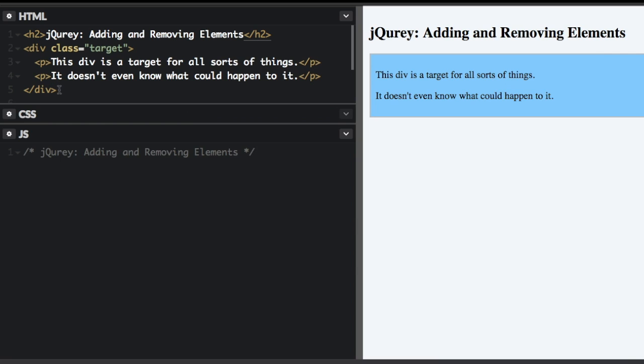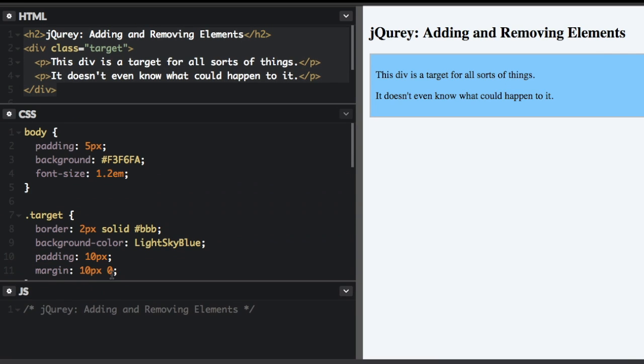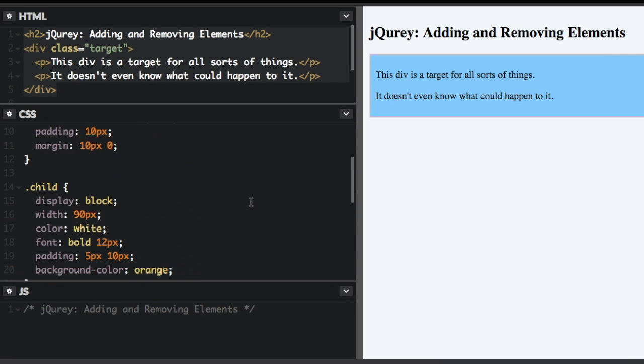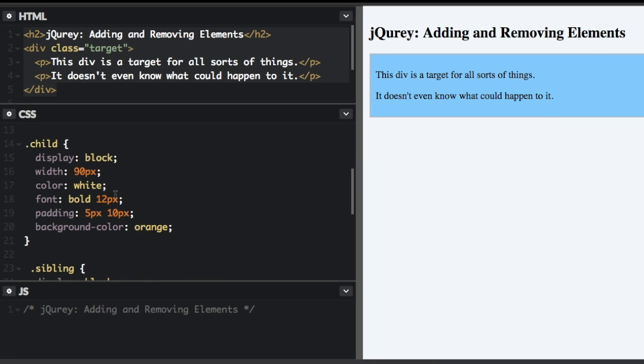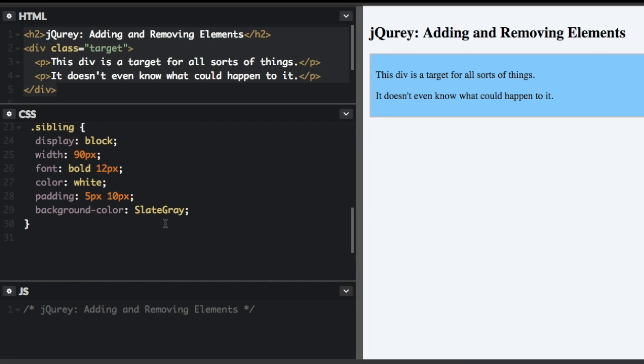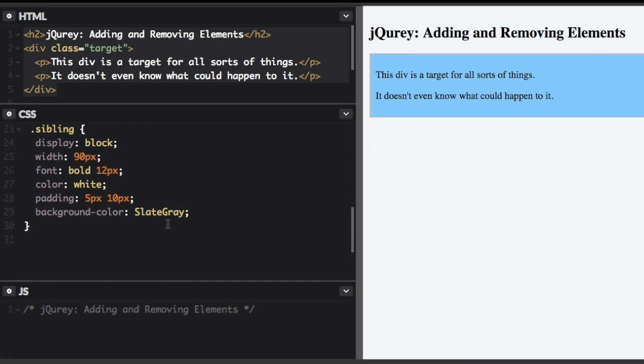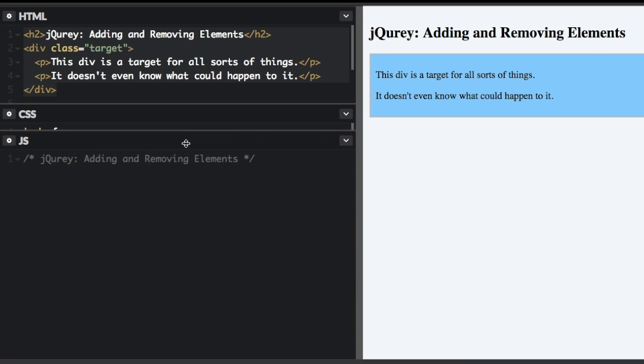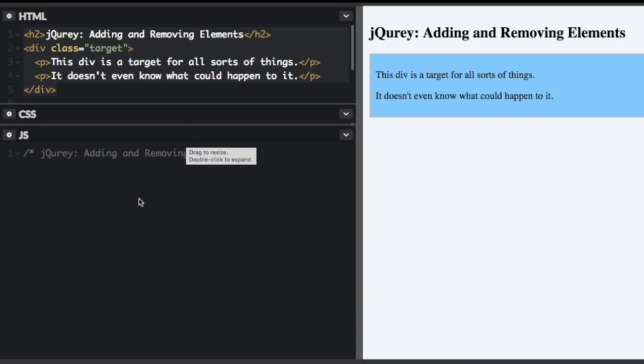So right now I just have this code up here. And I do have some styling down here. And one thing I do have some styling for a child element and a sibling element, so it's more obvious where the child and sibling elements are. So let's add some jQuery here.